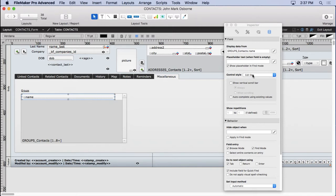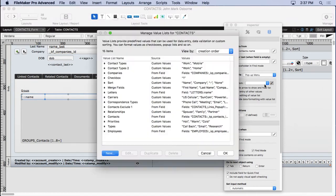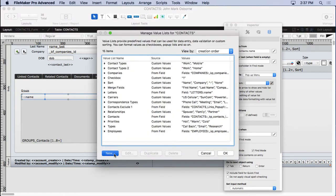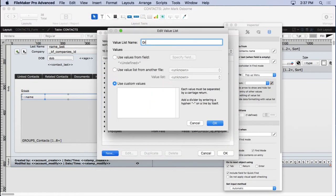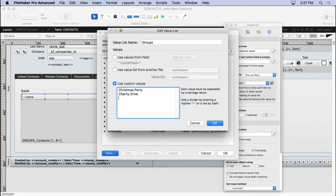Now all we need to do is put in a delete button and a pop-up menu. So we'll come in here. Do a pop-up menu. Put in groups. Use custom values. And I'll say Christmas party, charity drive. And let's see what else you might do here. You might have them in the group of financial consultants. Who knows. Anything can go in here.